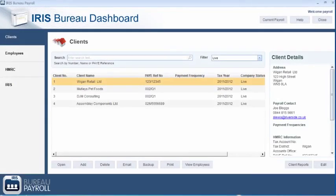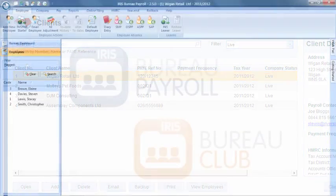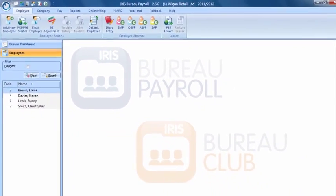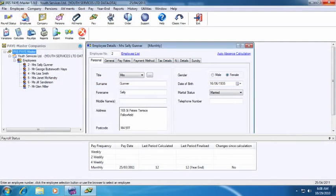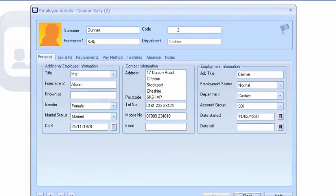With a revolutionary new dashboard and a layout based on the Microsoft Ribbon design, IRIS Bureau Payroll combines both familiarity and functionality for you and your users. IRIS Bureau Payroll easily converts from IRIS Paymaster, allowing existing IRIS Bureau customers to get up and running as quickly as possible.